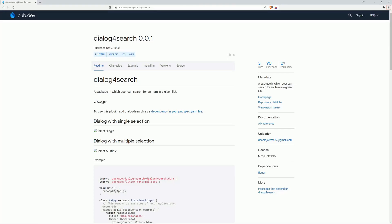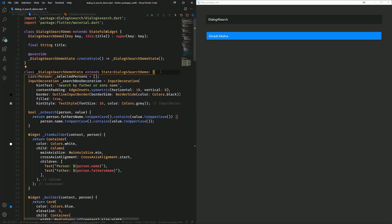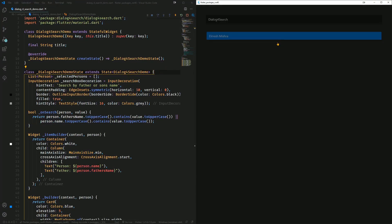Number 5 is Dialog for Search, a package in which users can search for an item in a given list. Unfortunately, the example code did not work for me, so when I click on something then I have to restart the app in order to do anything else.